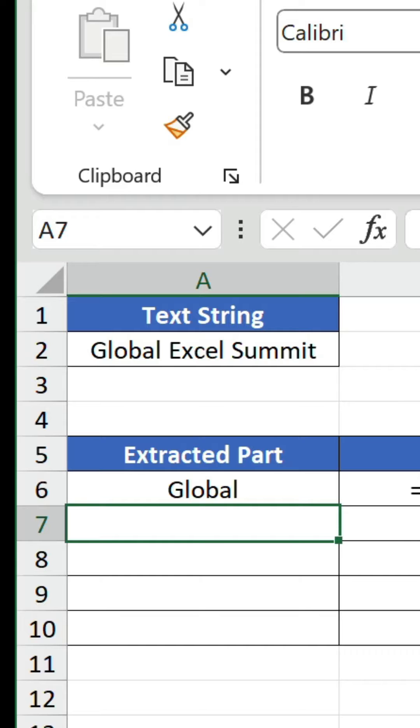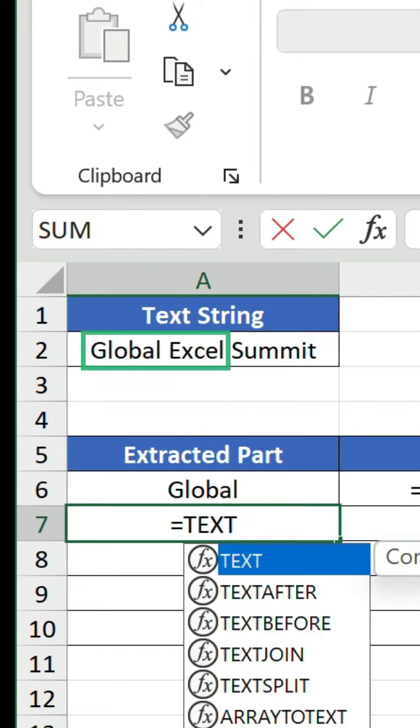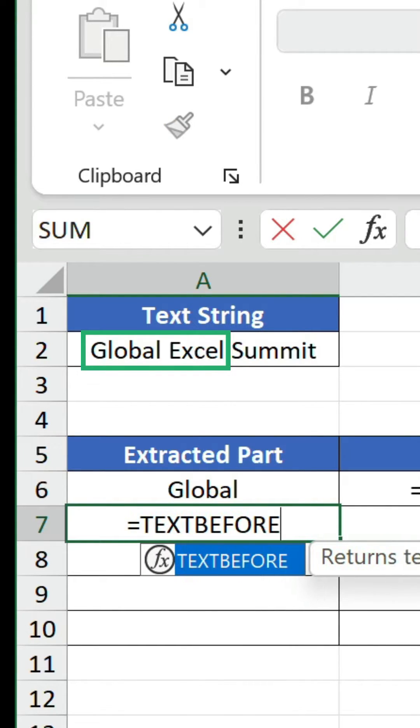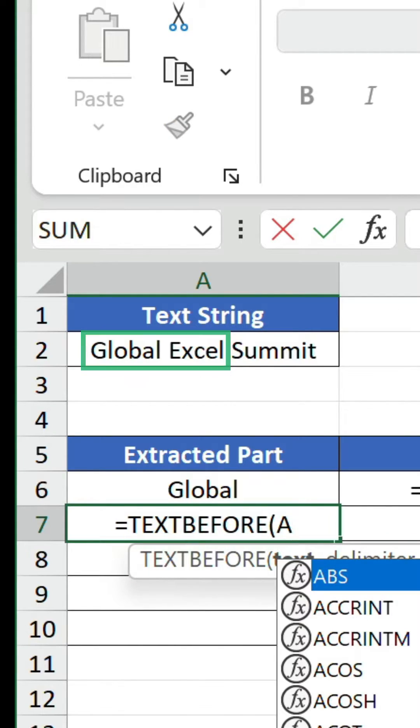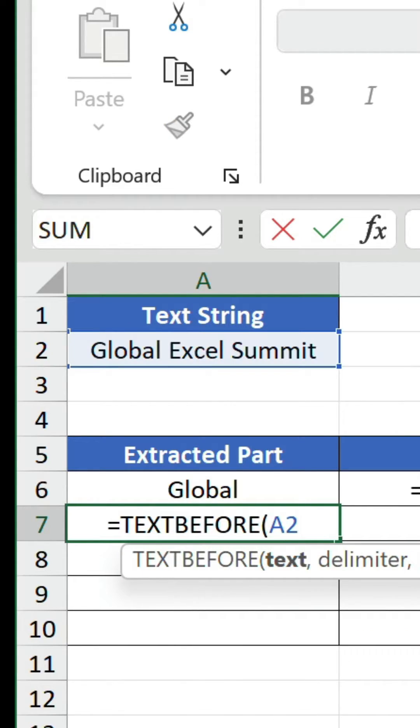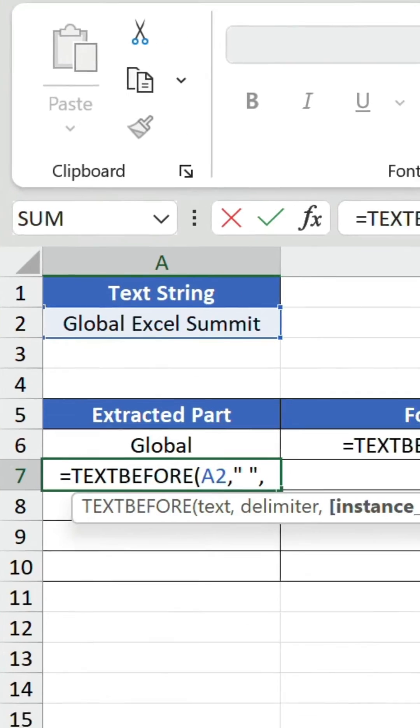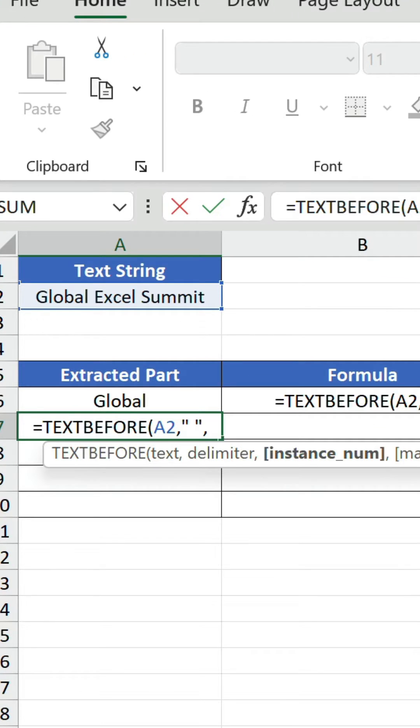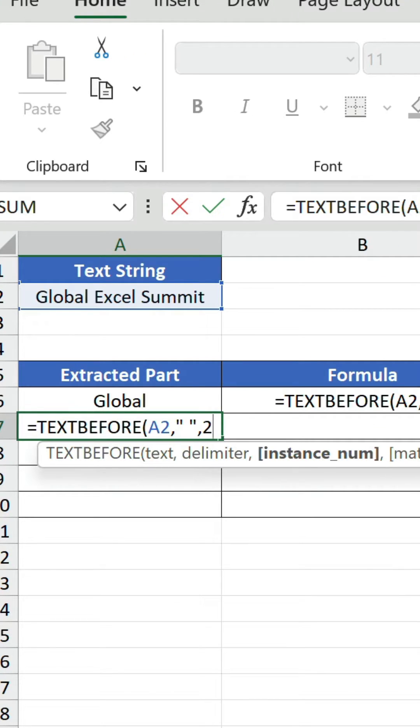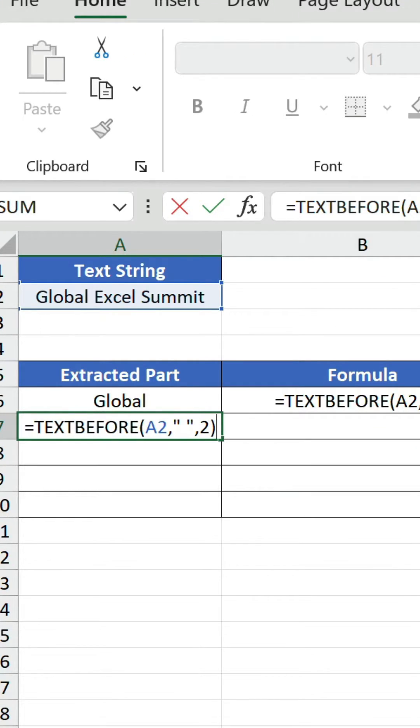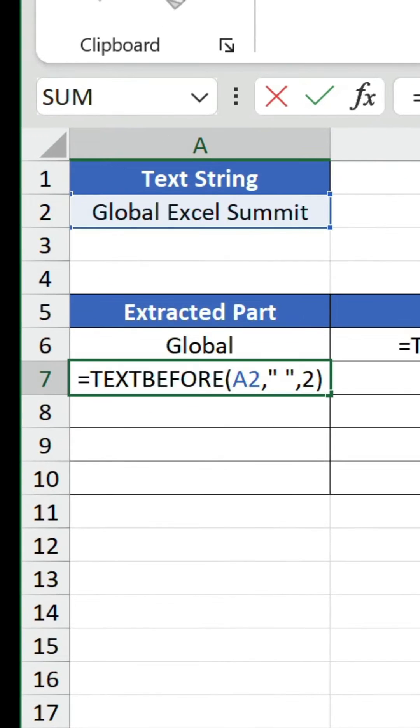Next, we want to extract the first two words, global Excel. So we use the same formula as before, except in the optional instance num argument we put two this time because we want to start our extraction at the second space.